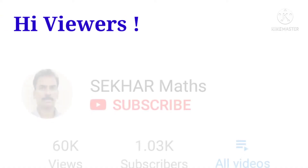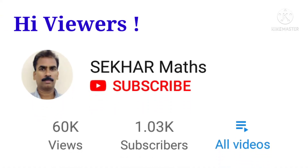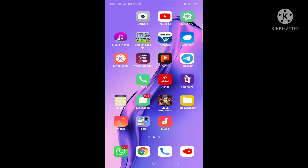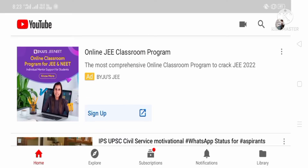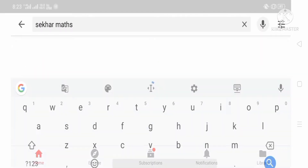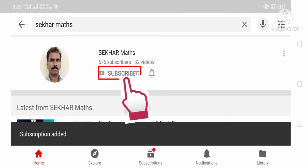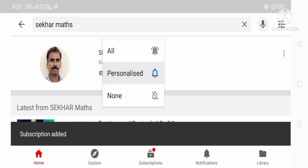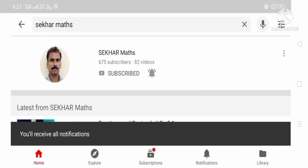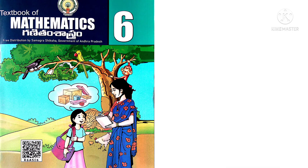Hi viewers, if you don't want to miss any of the videos uploaded by me, please follow these steps. In your cell phone, open YouTube and in the search box type 'Shaker Maths.' You will see my photograph in a circle and also a subscribe button, so touch the subscribe button, touch the bell icon, and select 'All.' You will get instant notifications whenever I upload any video.